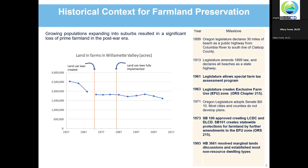We're going to start off with some historical context. One thing that is very important to understand about the agricultural program and exclusive farm use zoning is that exclusive farm use zoning predates the land use planning program by over a decade and that it has always been associated with a tax program. Exclusive farm use zoning was originally standardized across the state in 1963 as part of an incentive tax program: if you were a farmer, you could voluntarily ask to have restrictive exclusive farm use zoning applied to your land, and in exchange your property would be assessed at its farm value rather than its value for development.